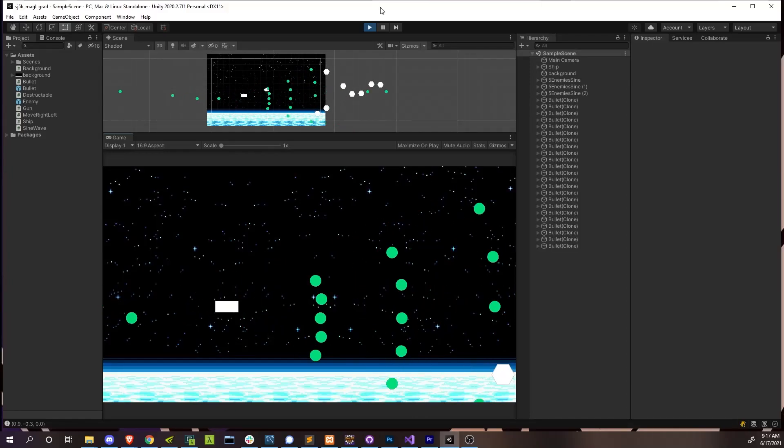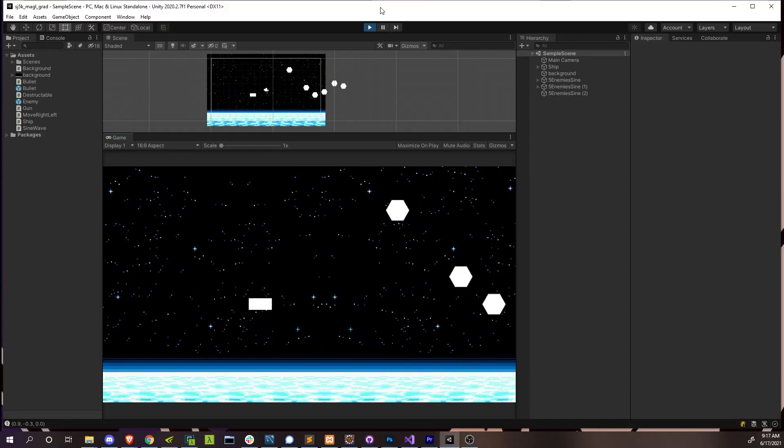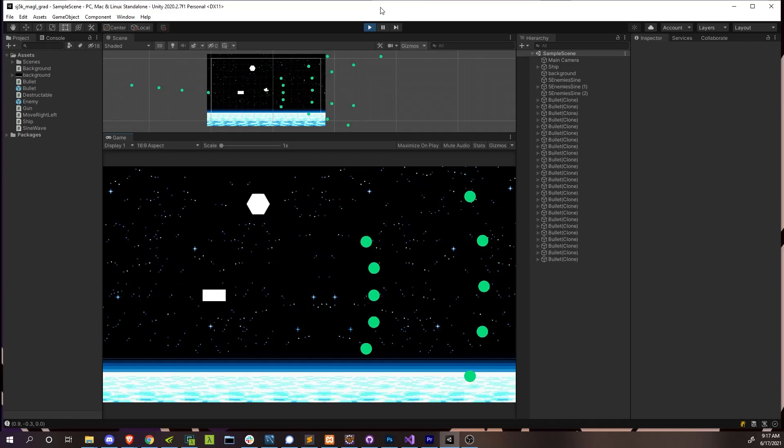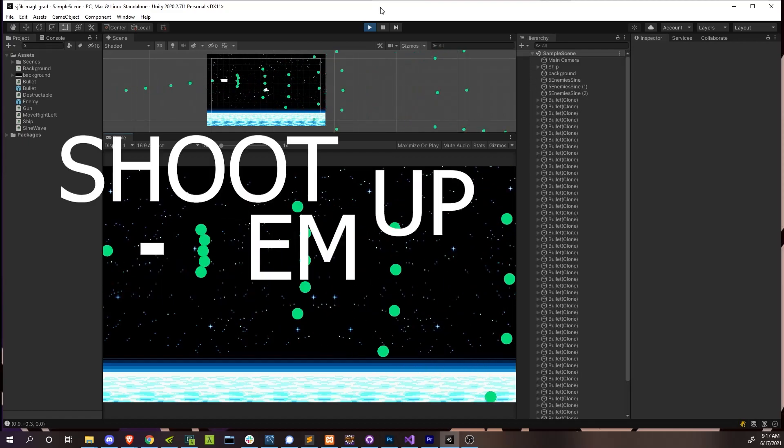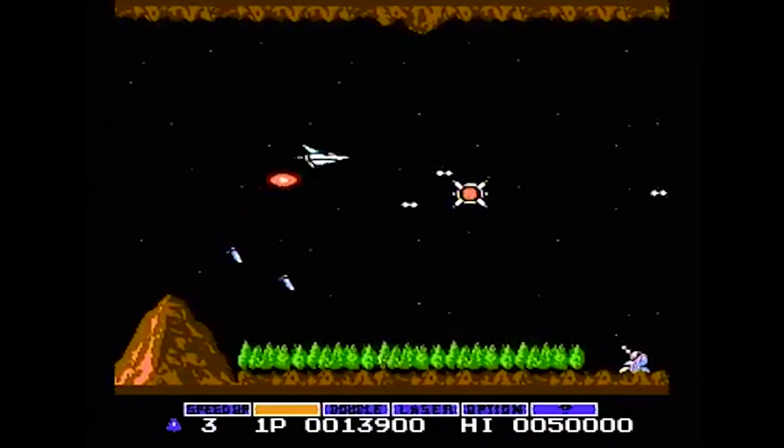What's up, everyone? It's been a while, but I am back with another series on how to make a game in Unity. This time, we're going to be making a space shooter, a shoot-em-up, or as some people like to say, a shmup.